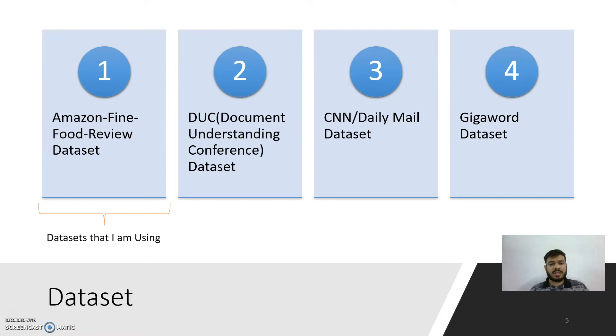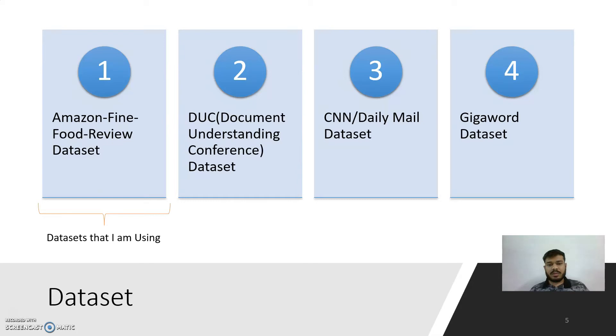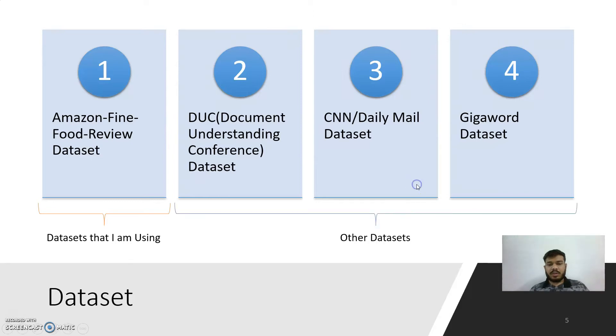The other datasets that you see—CNN Daily Mail and Gigaword—can also be used for training the model for text summarizers. Gigaword dataset is considered as the best dataset for training the model, but the model dataset is a licensed one, so you have to pay for it.